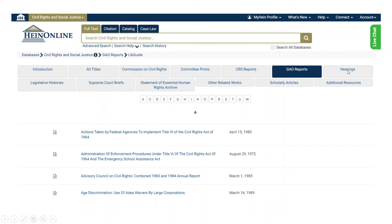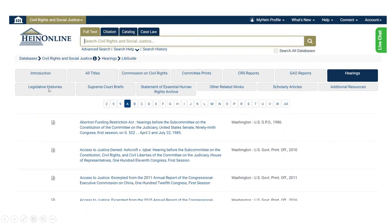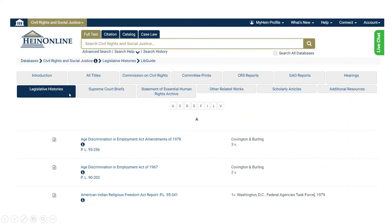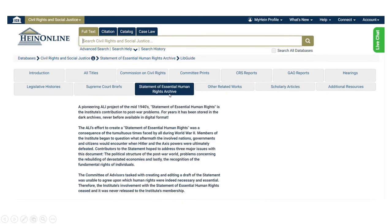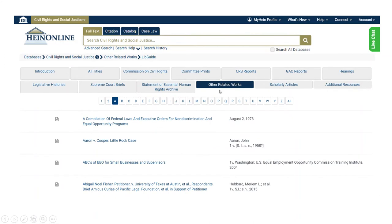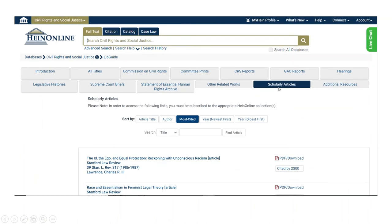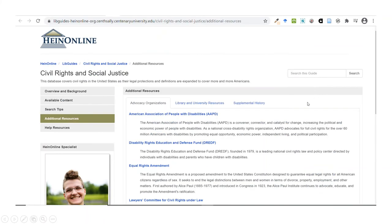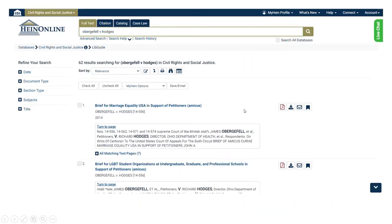After that, hearings — congressional legislative hearings — legislative histories which detail the development of landmark acts of legislation, the Supreme Court briefs, the Statement of the Essential Human Rights archive, and other related works deemed relevant for this topic. Then scholarly articles — approximately 500 curated scholarly journal articles. Notice that the default sort here is by most cited, and next to each article is a number showing how many times that source has been cited. Following that are additional resources which link to useful external sites for further research.